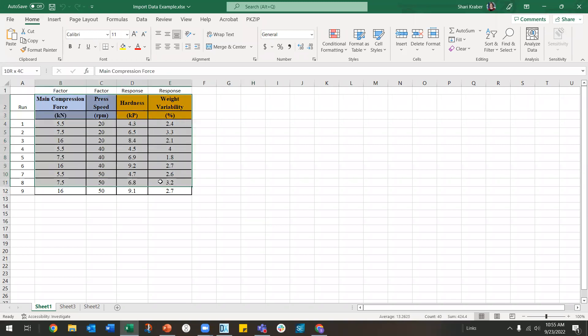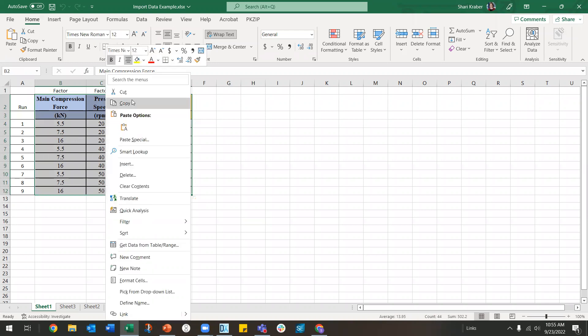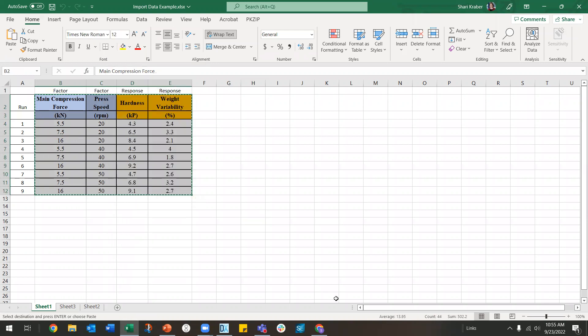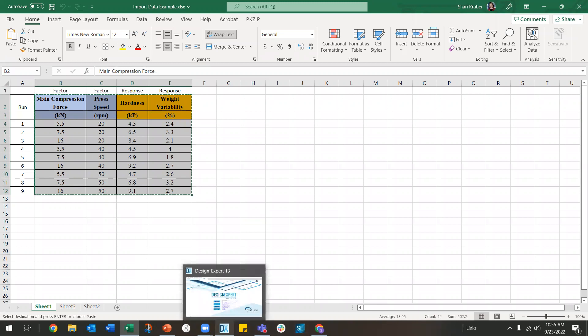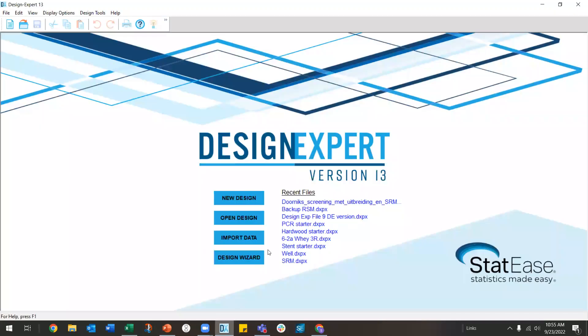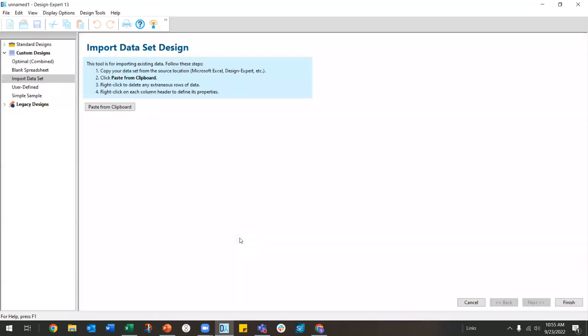I am going to copy the information that I want to import. And then I am going to pull up Design Expert. And I am going to choose this button down here, the third one that says import data. Then I am going to click paste from clipboard.